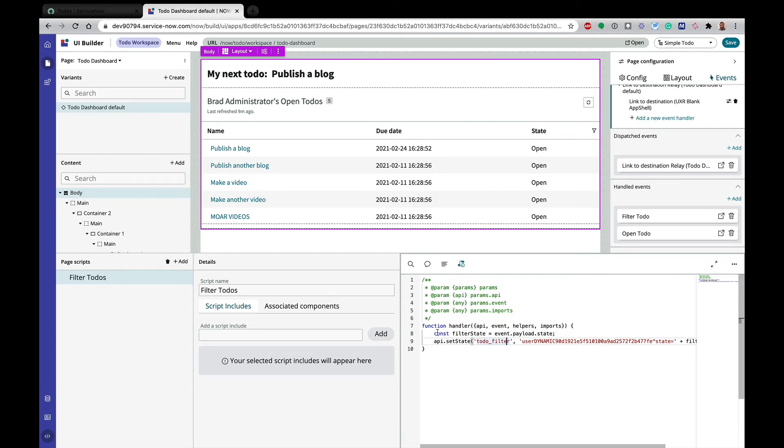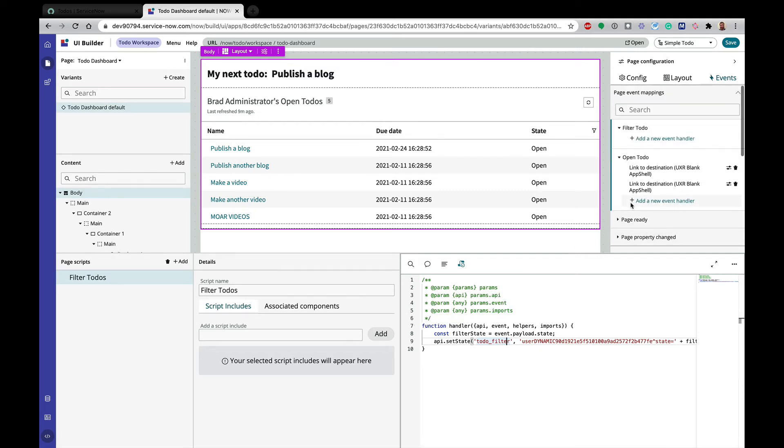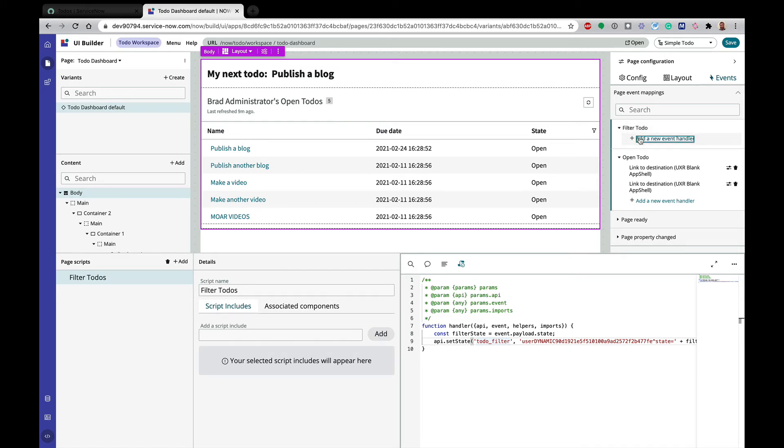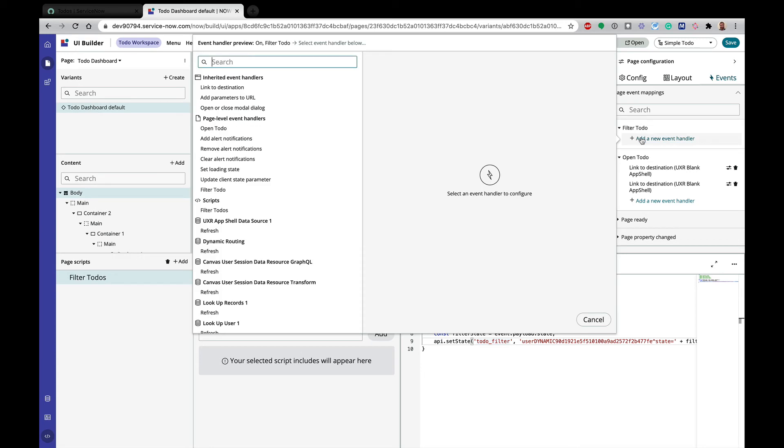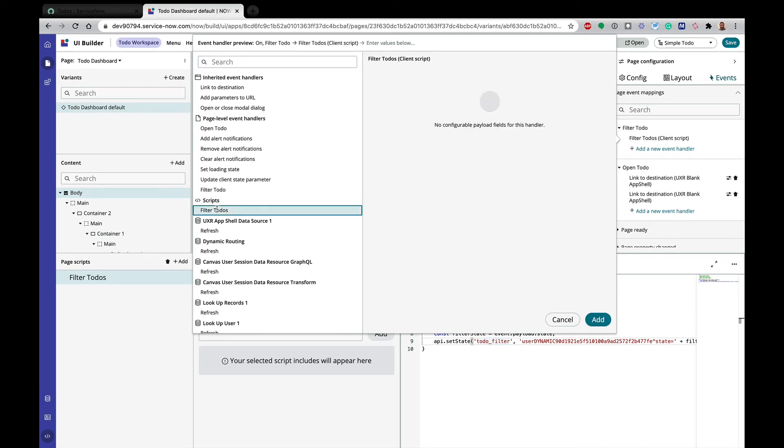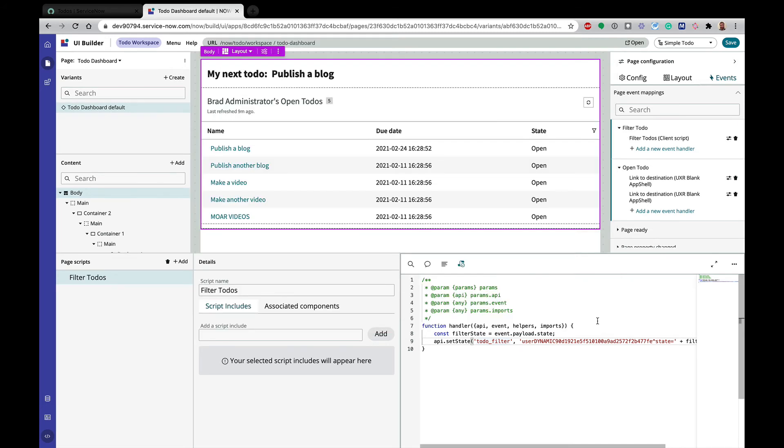All right, so what we need to do now is we need to connect this client script and I apologize. I know there's a lot of steps here. We need to connect the client script to my filter to-do page event. So we're going to use an event handler on that filter to-do page event. I'm going to click on that. It's going to bring up all these different options, but under scripts, I have filter to-do's.